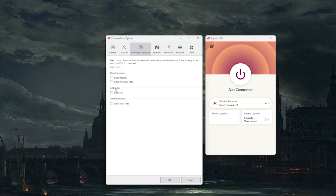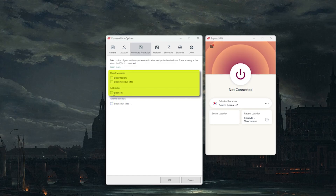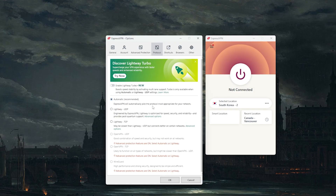In advanced protection, you have some useful features. What's cool is that it has a parental control that's very easy to use — just turn it on and most adult sites and content will be censored. You also have an ad blocker and tracker blockers. You definitely want to turn these on to reduce ads and trackers, though they don't completely disappear.